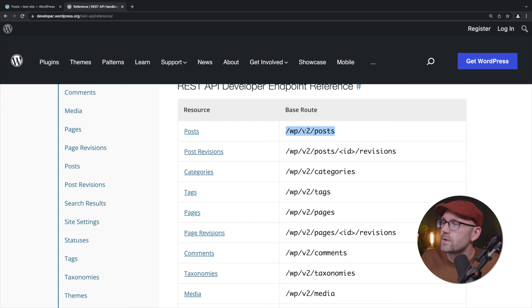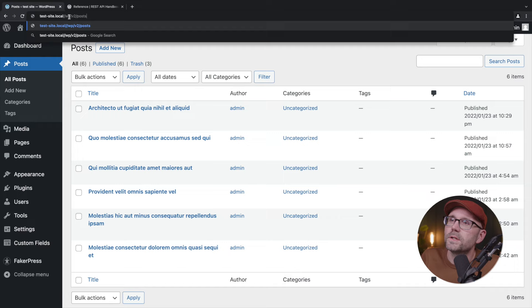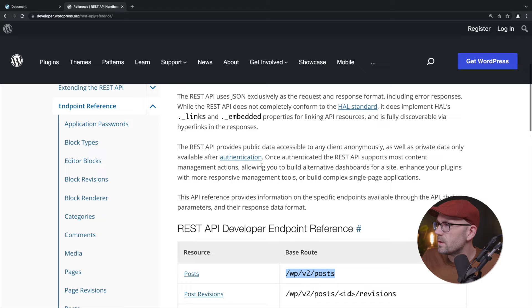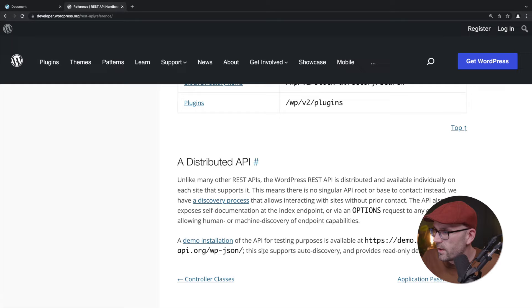So let's copy that. We're going to come over here to our site and we're going to remove everything at the end of the URL and paste in what we just had. And we have to get rid of that extra slash there. Alright. And it did not work. Why didn't it work? I'm missing something here. I think it's supposed to have, here we go. It's supposed to have WP dash JSON.